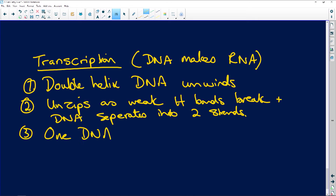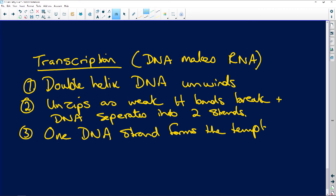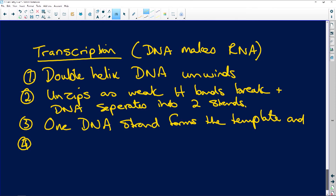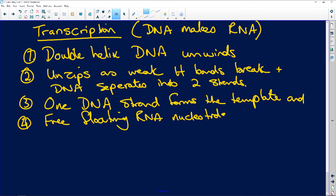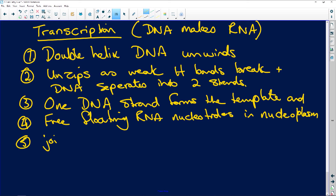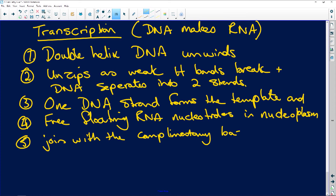Point three: one DNA strand forms the template. Point four: the free-floating RNA nucleotides in the nucleoplasm then join with the complementary bases of the DNA template. Remember: adenine to uracil and guanine to cytosine — for RNA, thymine is replaced by uracil.